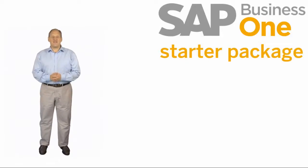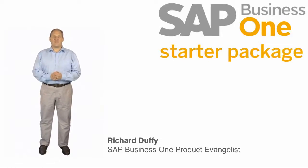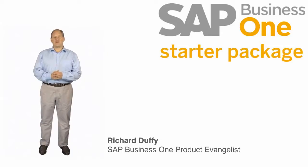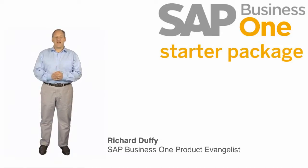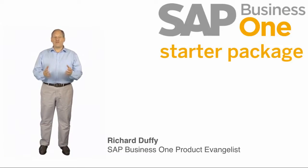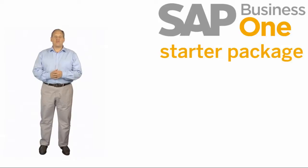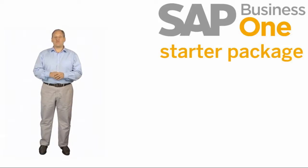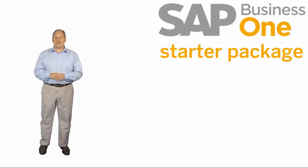Hi, I'm Richard Duffy. I am the SAP Business One Product Evangelist, and I'm going to be your guide as we go through the next series of demonstrations looking at the SAP Business One Starter Package.